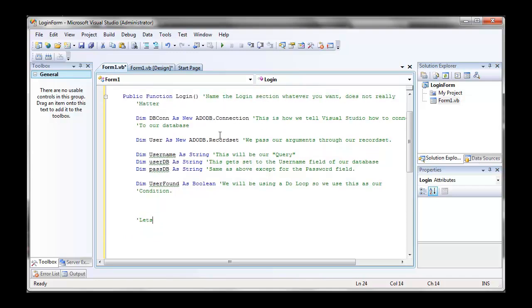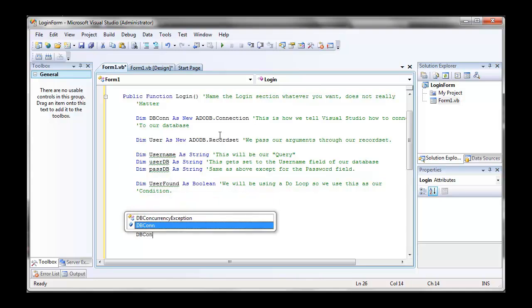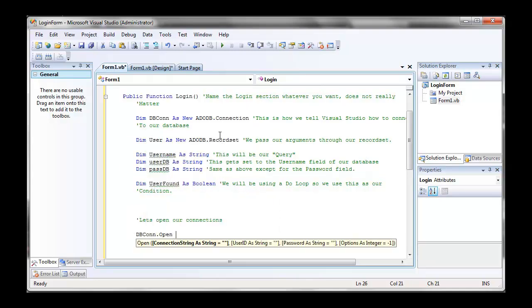Alright, so let's open our connections. We're going to open our db.com. In quotes, provider equals microsoft.jet.oledb.4.0. Don't forget that semicolon, very important.